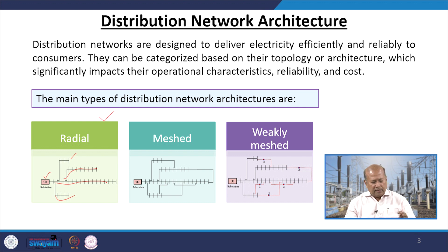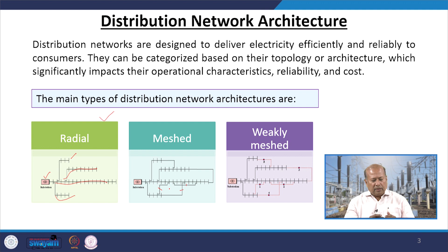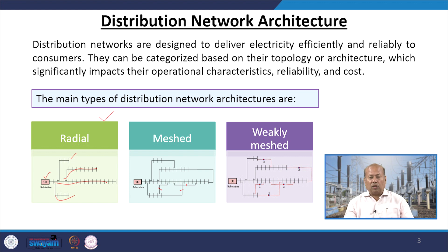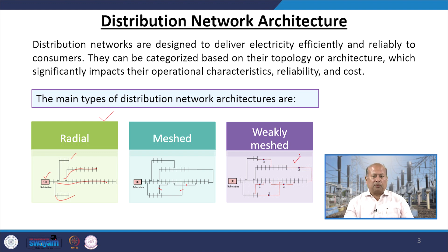However, the same radial system with some connectors added — you can see this connection, and this connection — converts the network from radial to a meshed network. We can also have networks which are not properly bound or a fully meshed network, which are loosely connected, either open or closed, and these are known as weakly meshed networks.